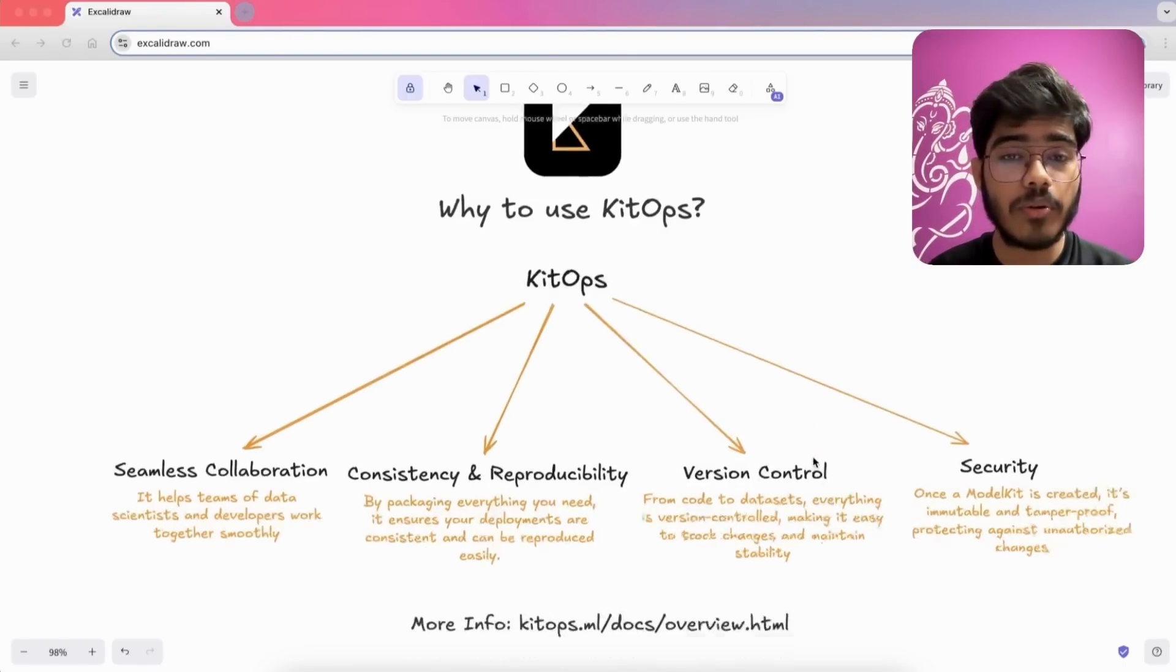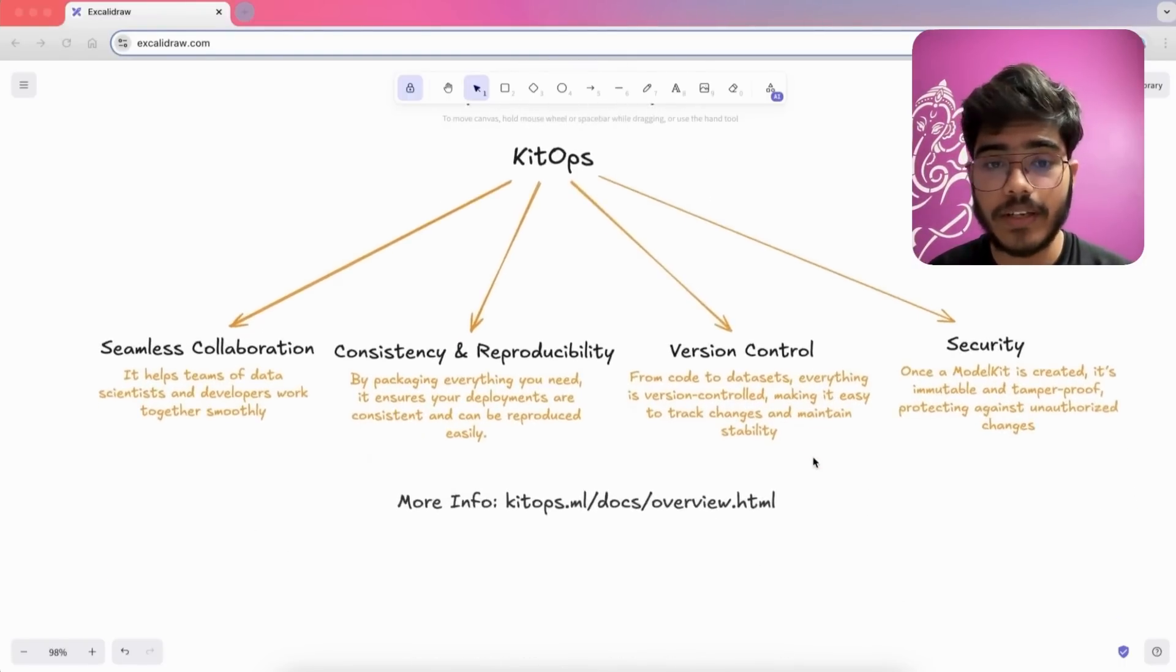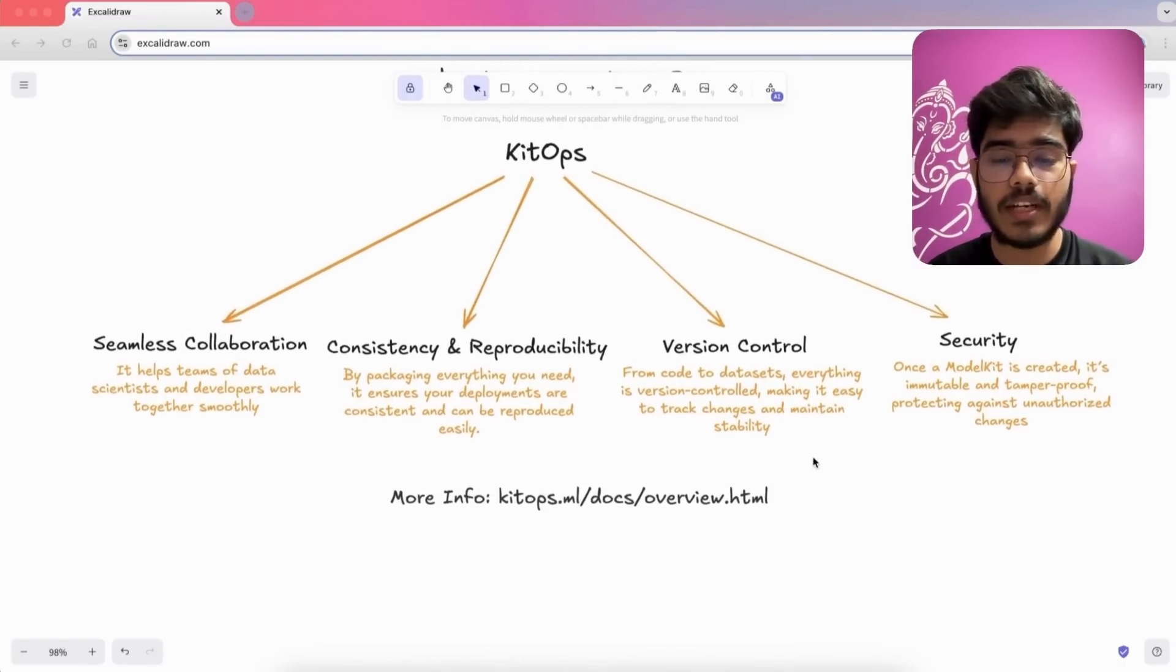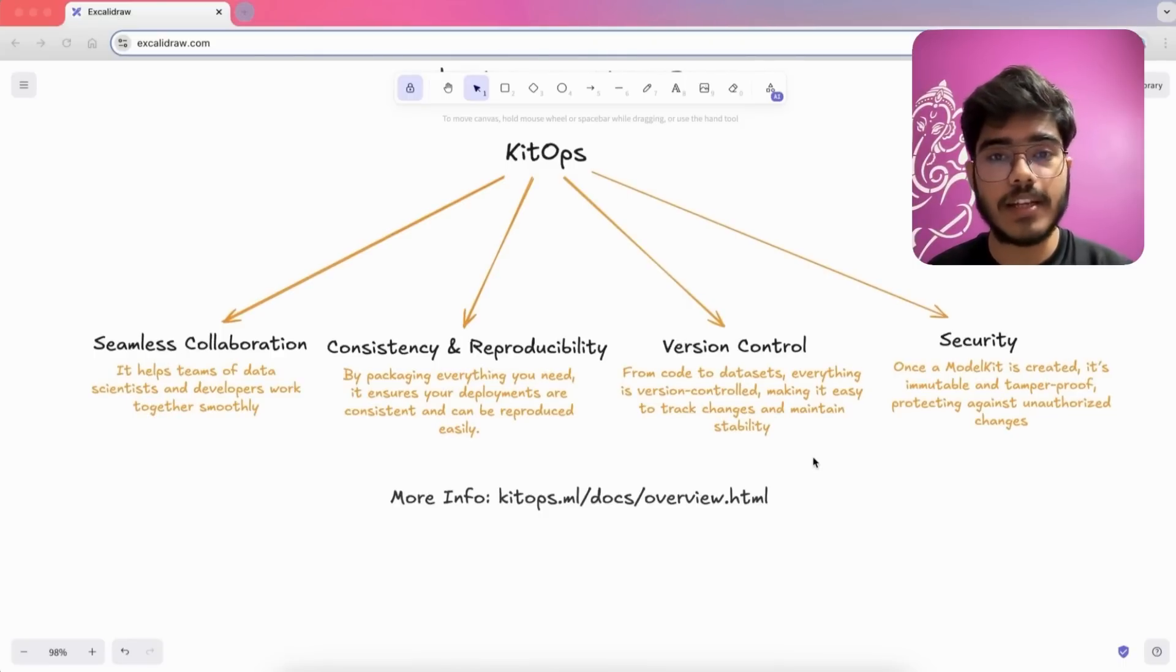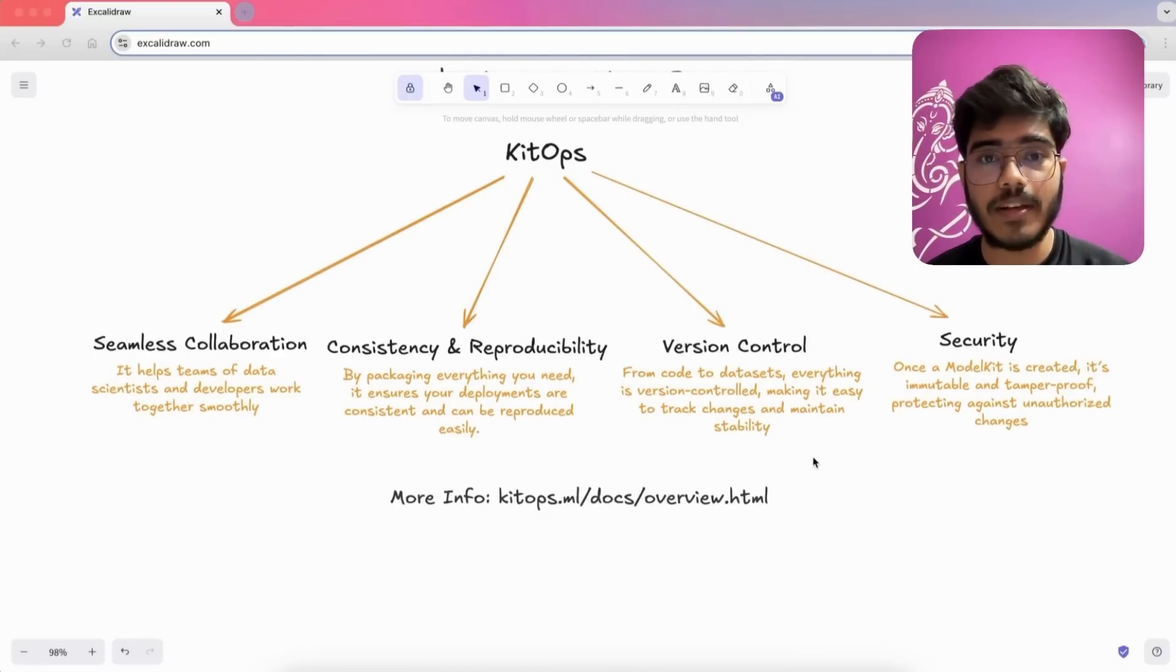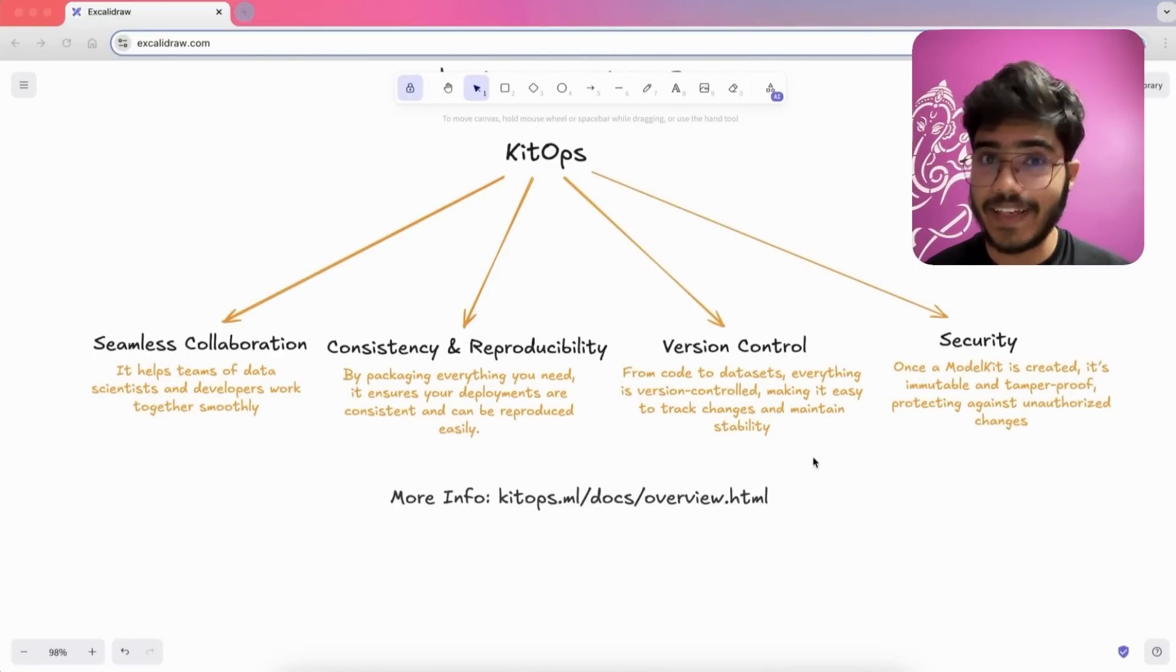If you want to know more about it, you can check out KitOps docs at kitops.ml/docs/overview.html. Thanks a lot for watching the video till the end.